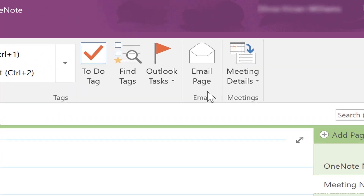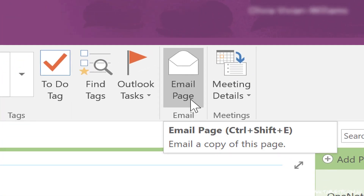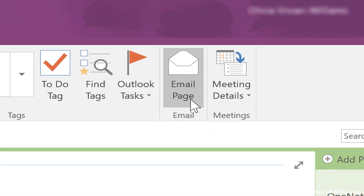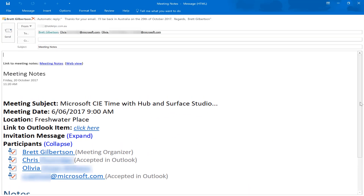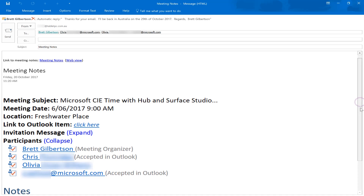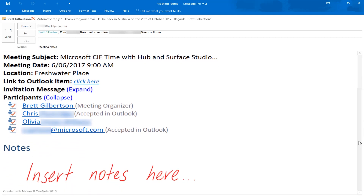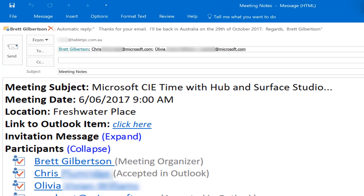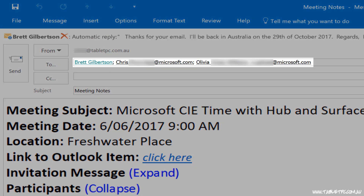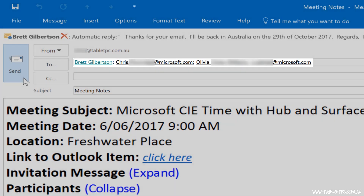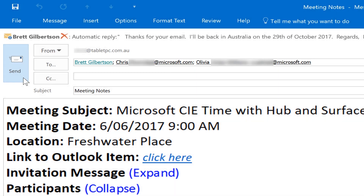On the Home menu in OneNote, click on Email Page. You'll see that Outlook prepares an email, and underneath you've got all your notes. At the top in the To box, you'll see that OneNote has pre-populated all of the meeting invitees, so you can just click Send and deliver a copy of the meeting notes to everybody who was invited to the meeting.